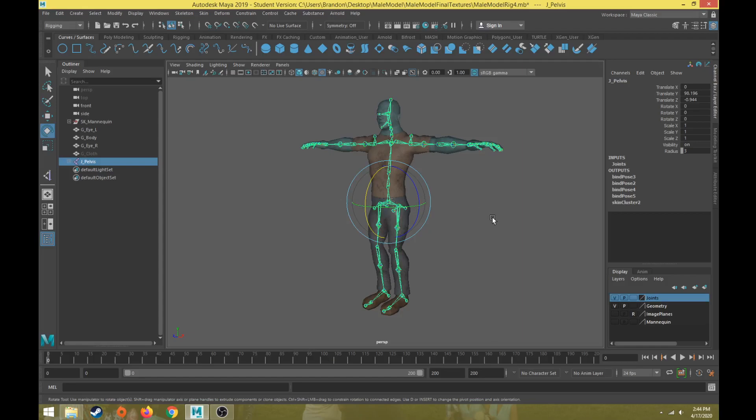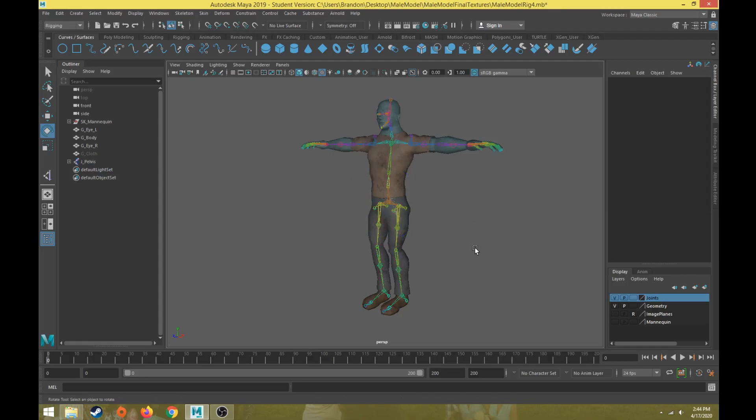All right, that'll wrap up this video as far as talking about an overview of what to think about before creating controls. The next video, we're going to create some inverse kinematics and controls for the body and get started with rigging the character.